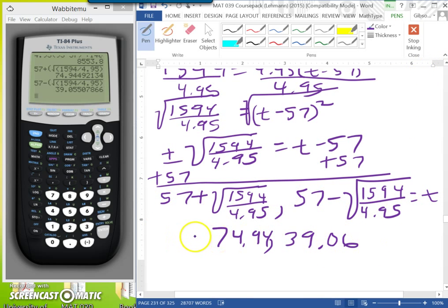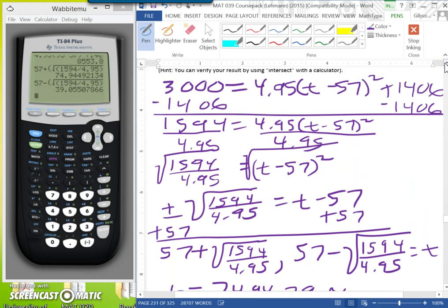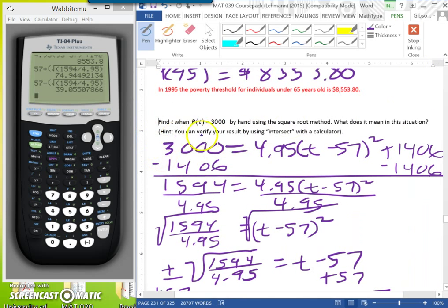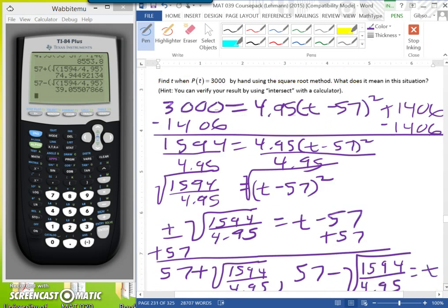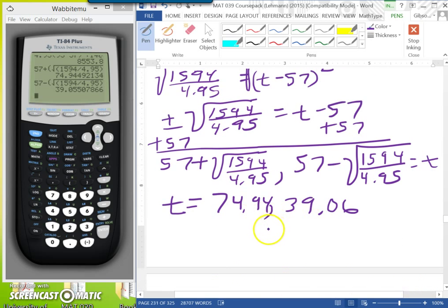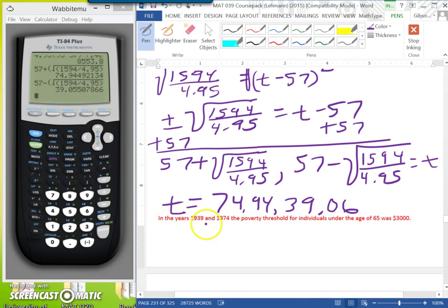Both of these are what T is equal to. Remember, T is the time. We add these values to 1900 because this was the model for 1900. It also asks what it means: in the years 1939 and 1974, the poverty threshold for individuals under the age of 65 was $3,000, because either one of these values would work.